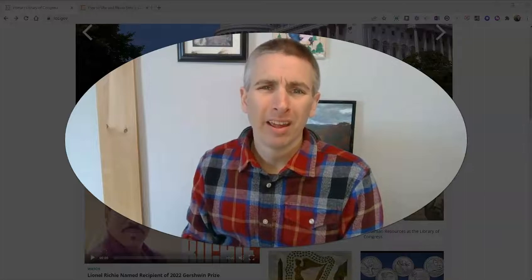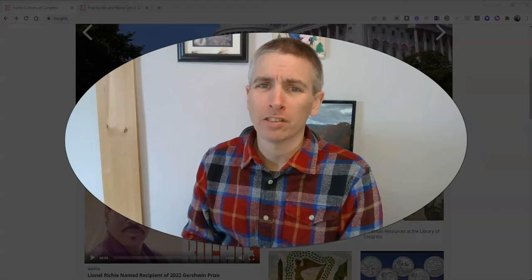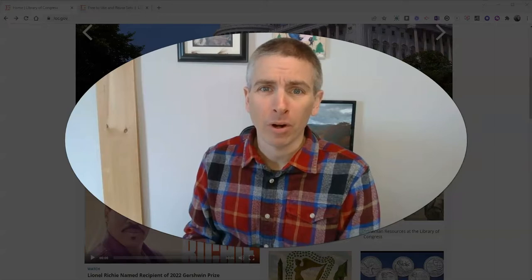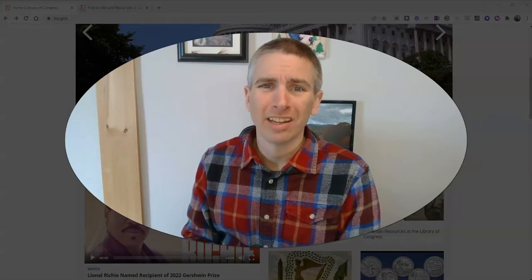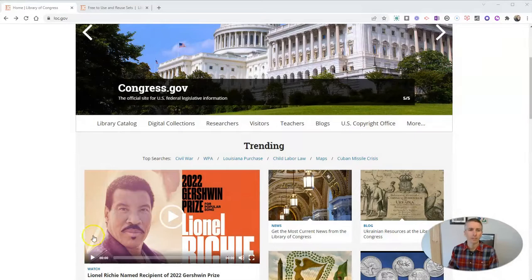Hi, I'm Richard Byrne. In this video, I want to give you a little overview of one of my favorite places to find photographs, maps, documents, and more to use in history lessons. Let's go ahead and take a look at it. And it is, of course, the Library of Congress.